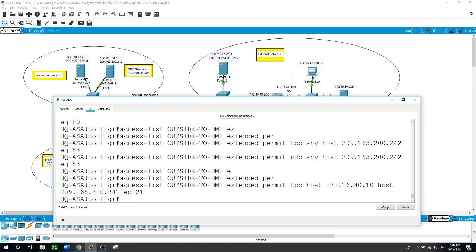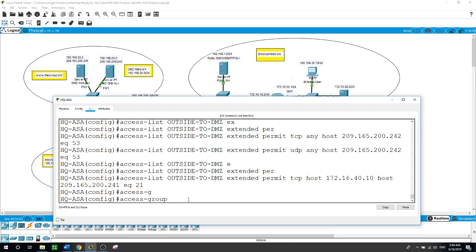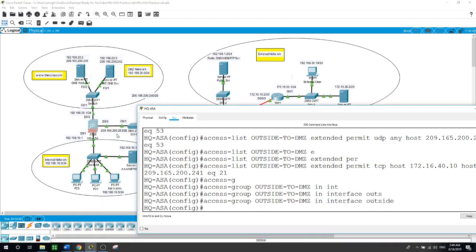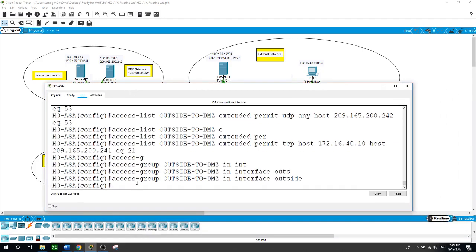Now we need to configure the interface for incoming traffic: 'access-group outside-to-DMZ in interface outside'. We are implementing this inbound — inbound coming from the internet on the outside interface, not the inside interface.